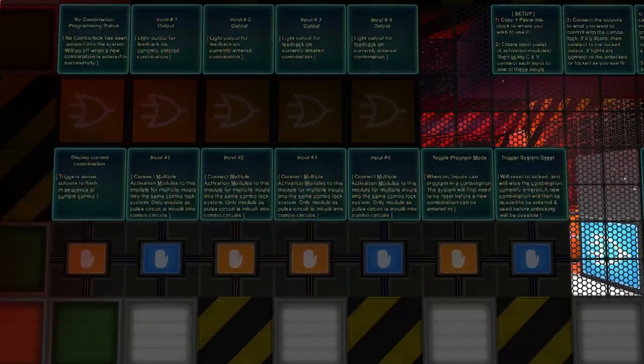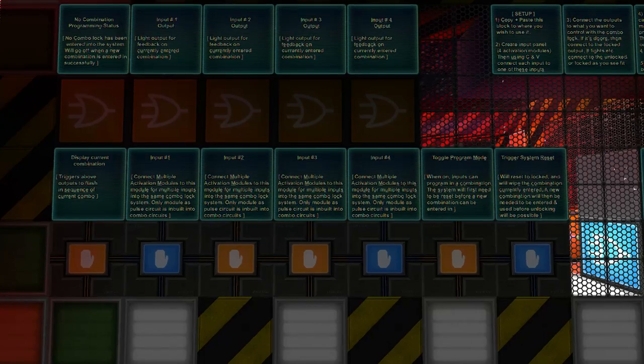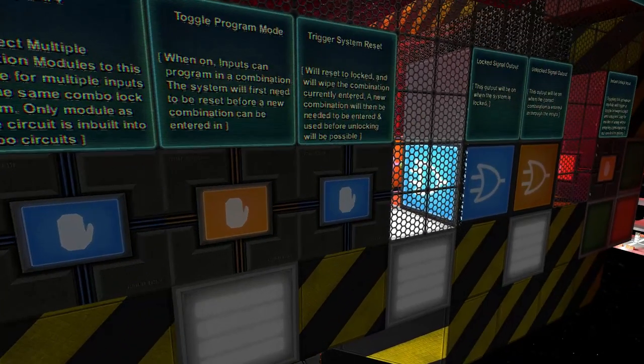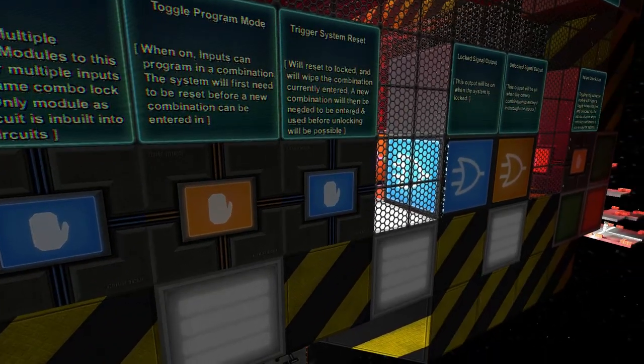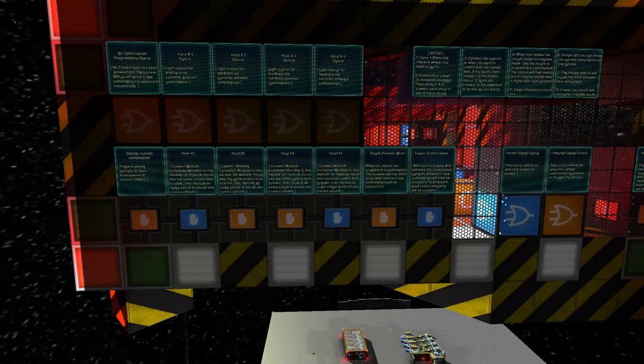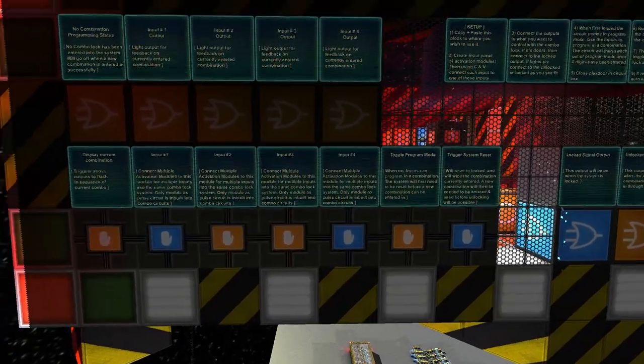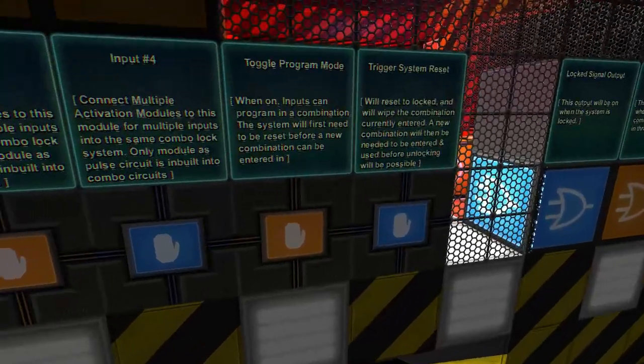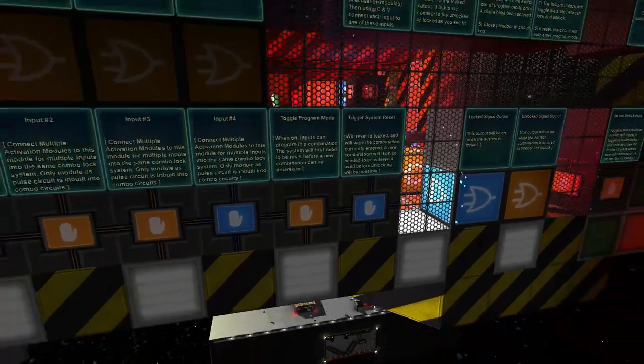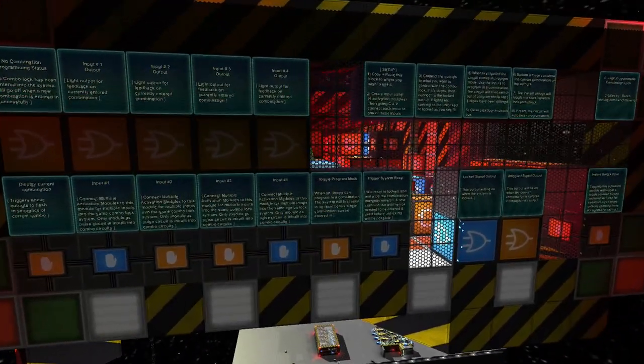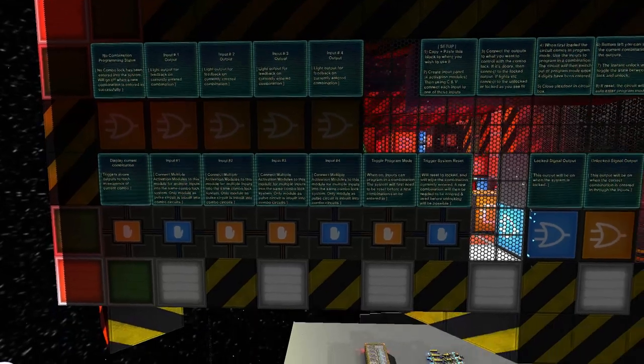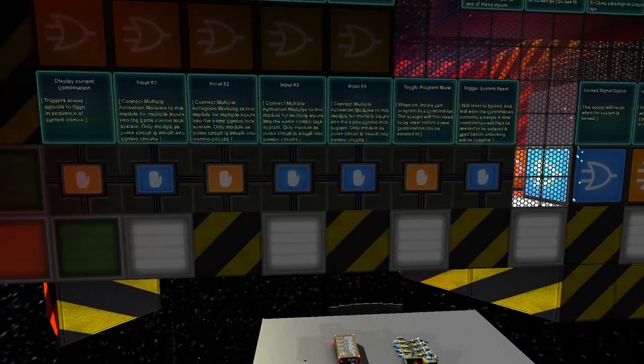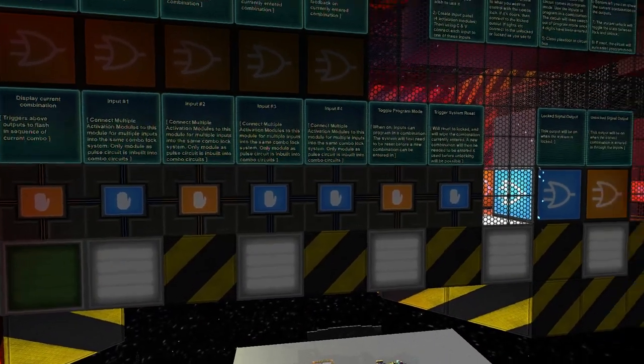You could tell them in a private message what their combination is, or you could simply hit the trigger system reset button. At the moment our light's off, we're not in toggle program mode, so we're in the mode to enter our combination.